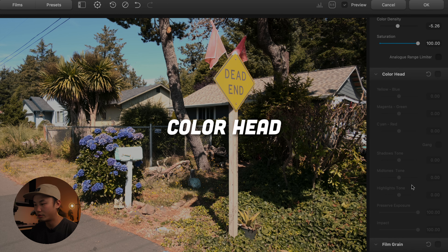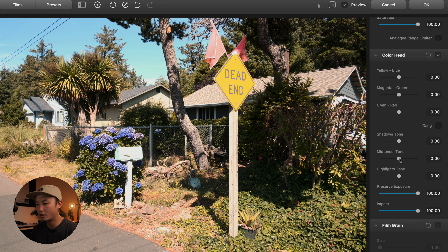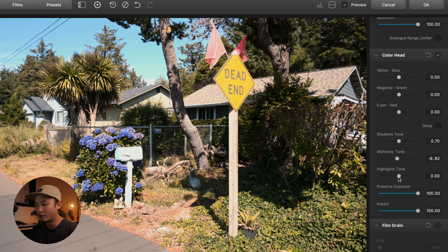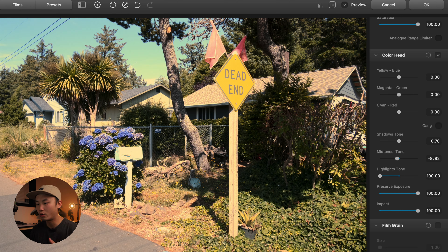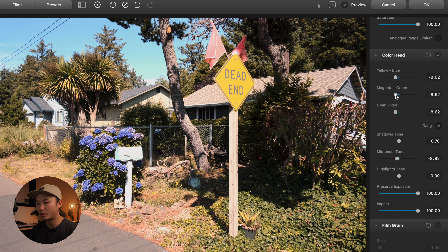After that, we go down to Color Head, which is for printing. I'll enable that and look at the mid-tones. Shadow tone — I'll leave that pretty close. For highlights tone, you can adjust shadows, mid-tones, and highlights individually for temperature, making them warmer or cooler. For the color head, you have yellow, blue, magenta, green, cyan, and red — you have the option to edit these individually. Or if you hit 'gang,' you can adjust them all at once for a more linear adjustment rather than targeting specific colors. I'm going to leave that alone for now.